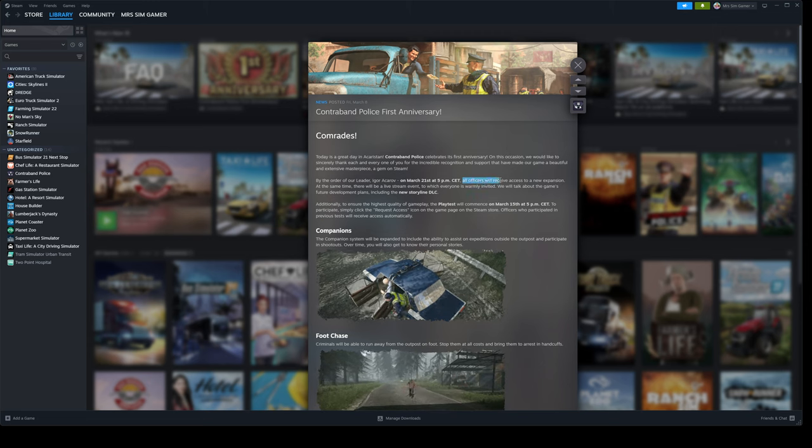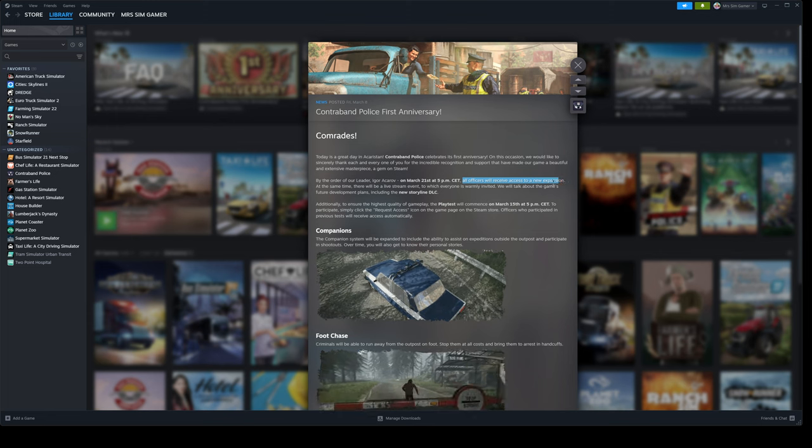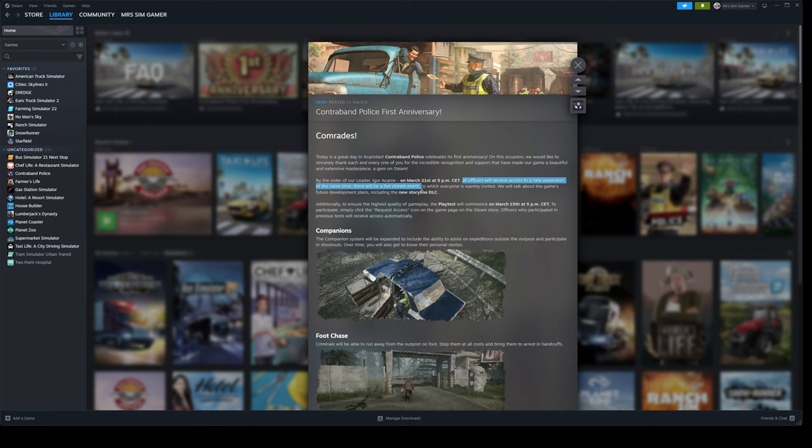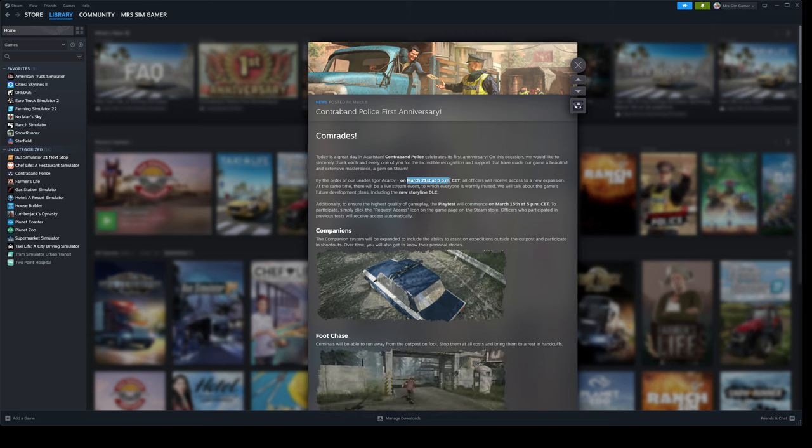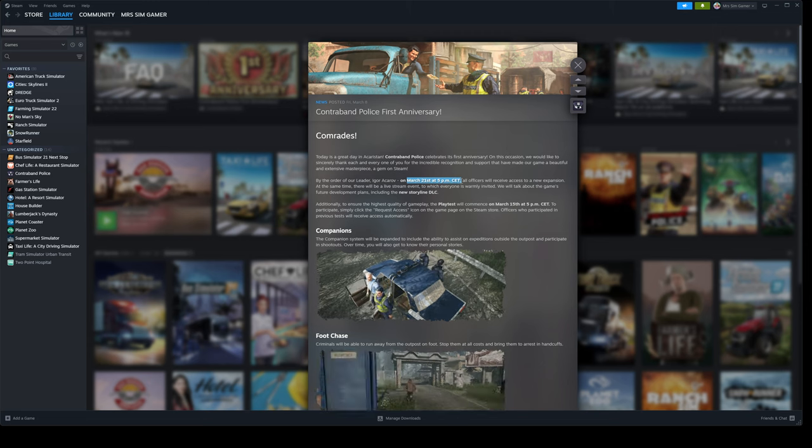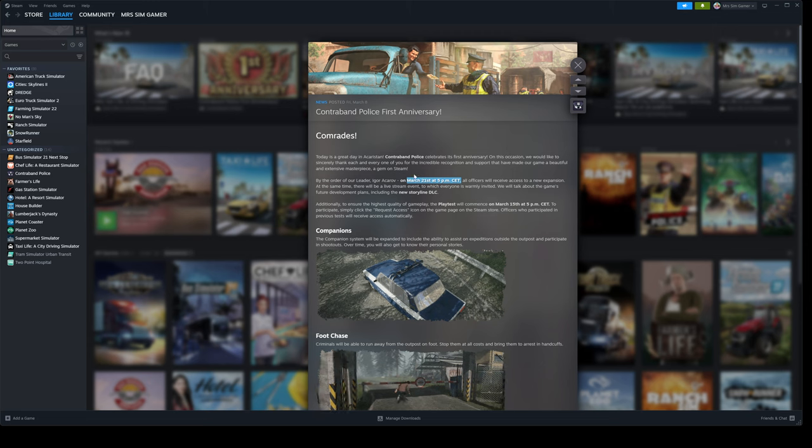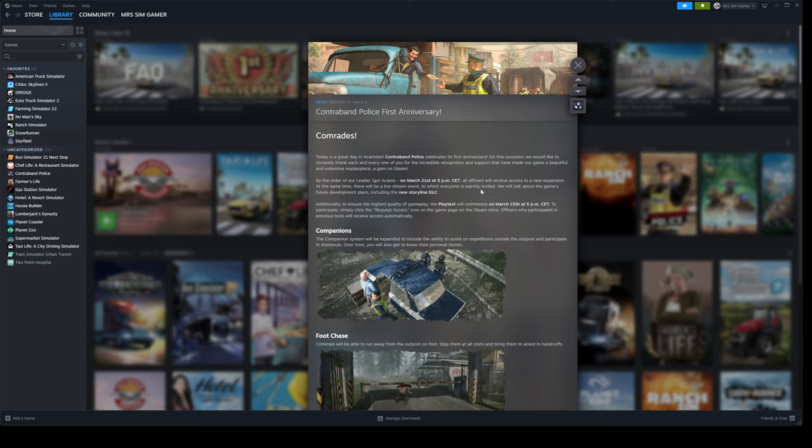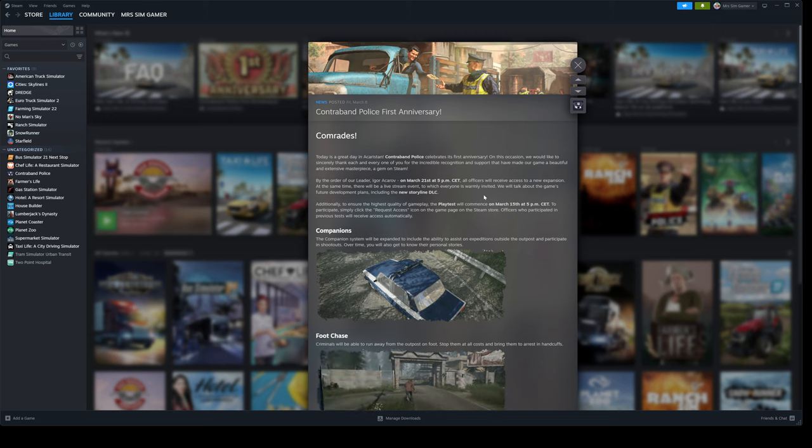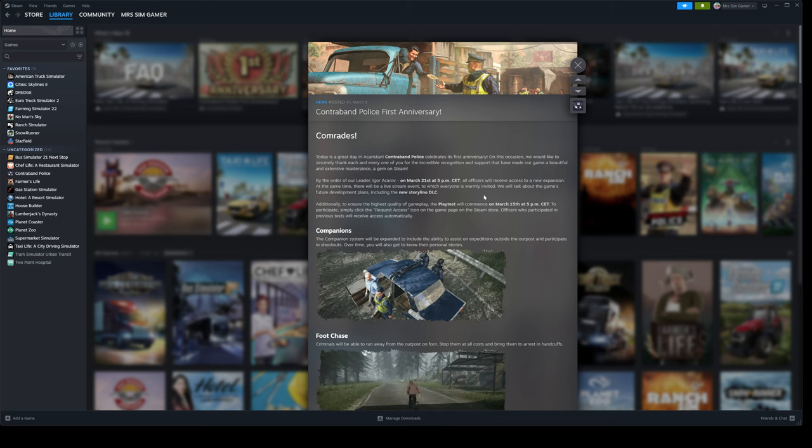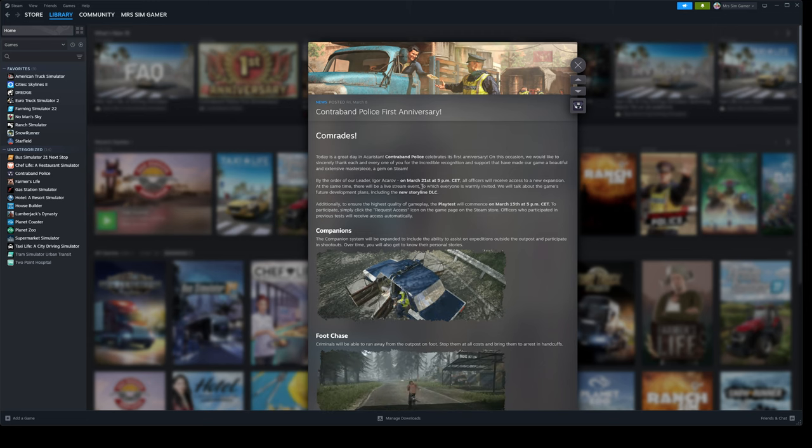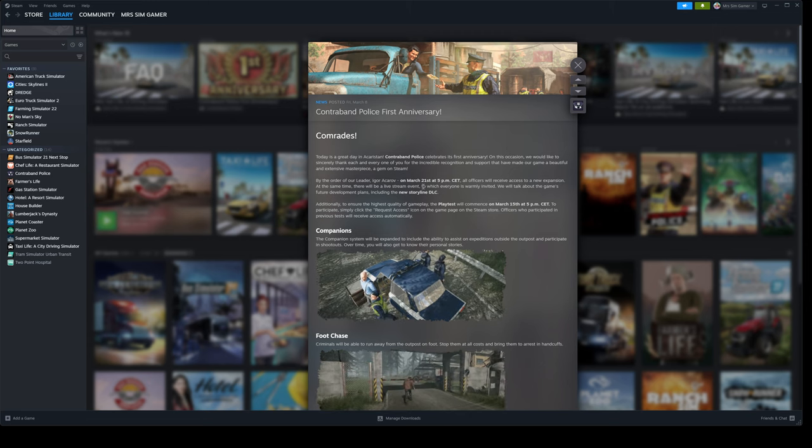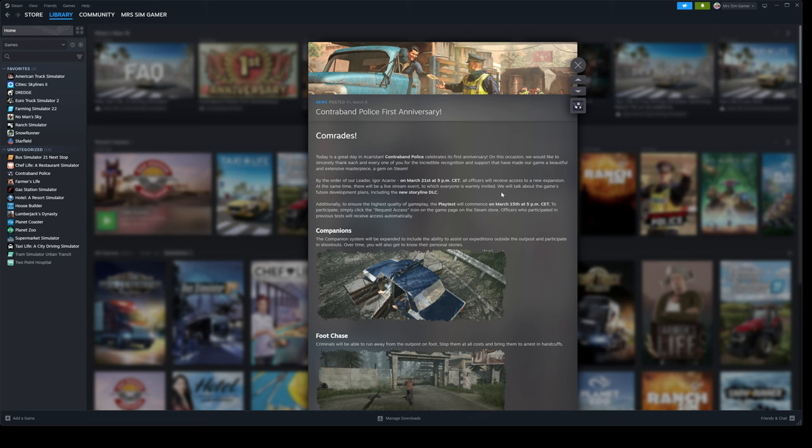So all officers will receive access to a new expansion at the same time there is a live event. And this is happening on March the 21st, 5pm Central European Time. Pretty exciting, guys. And it's the same day that the Gas Station Simulator DLC is coming out as well. So that's going to be a busy day for me. It's also my dog's second birthday on that day. What is going on? 21st is a big day.